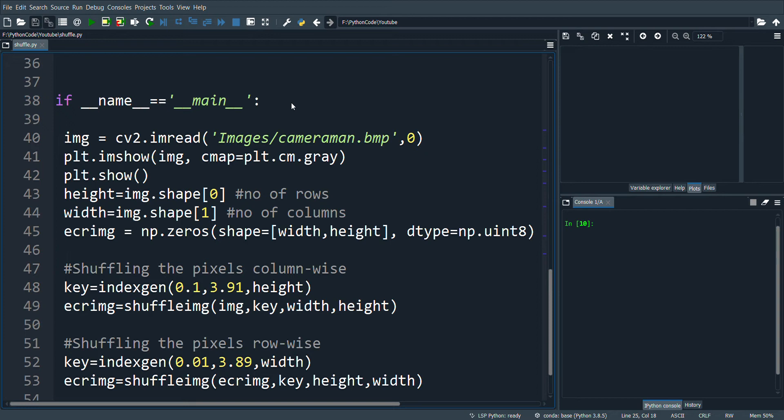In this video we'll see how to shuffle the pixel positions but keeping its values intact. The heart of the program is to generate an index that is random and nonlinear in nature.